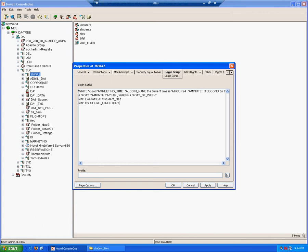We can also use the map command to map search drives. If you forgot what a search drive is, a search drive will be added to the user's path variable on their workstation, meaning that they can execute commands or programs from this area from any location on their file system. So we'll use map. Because it's a search drive, we must insert the search drive.